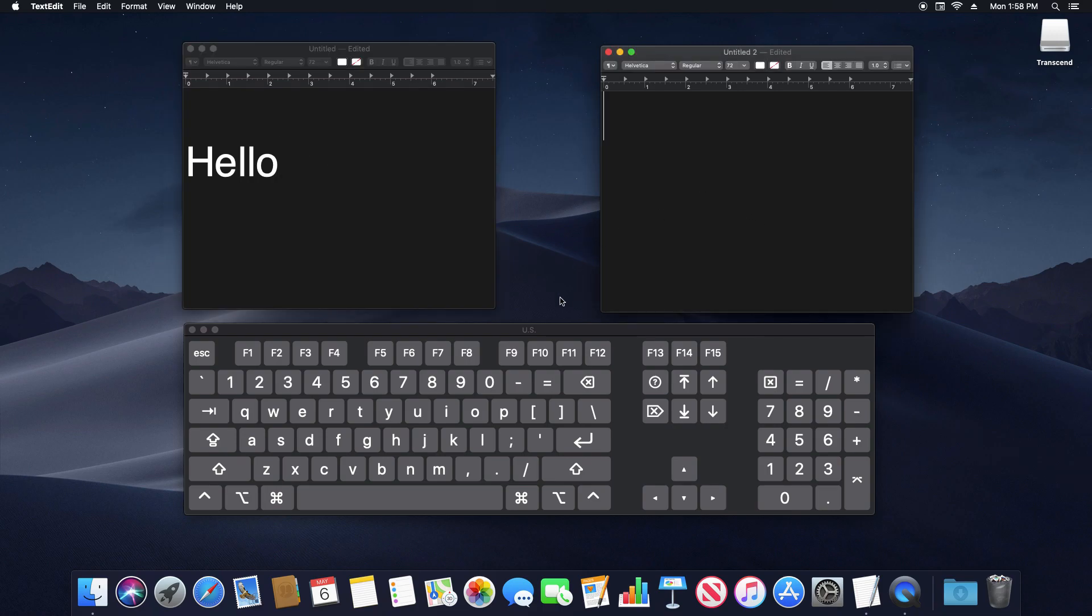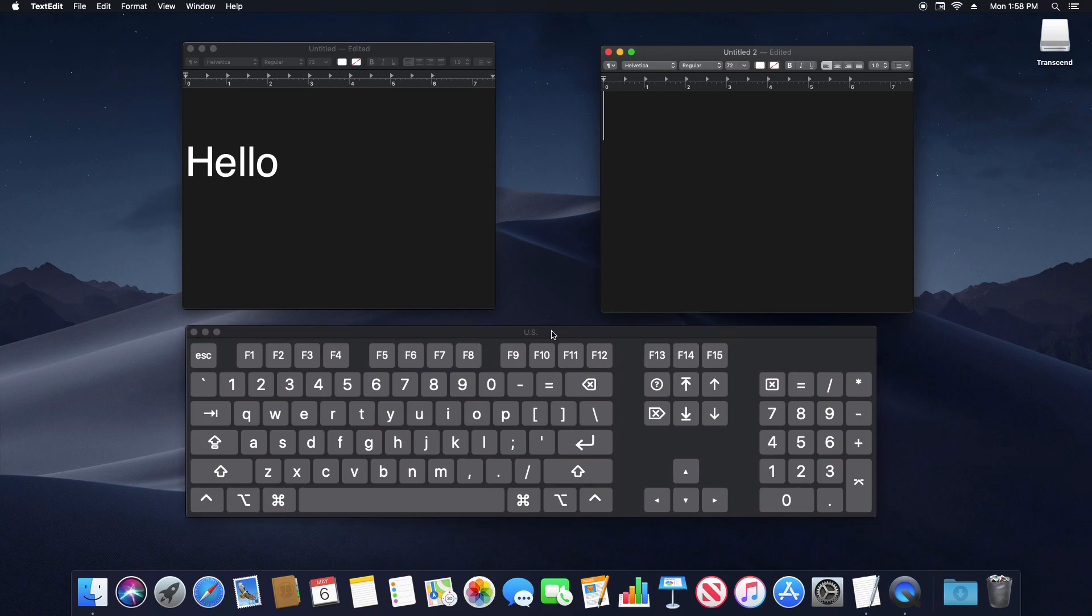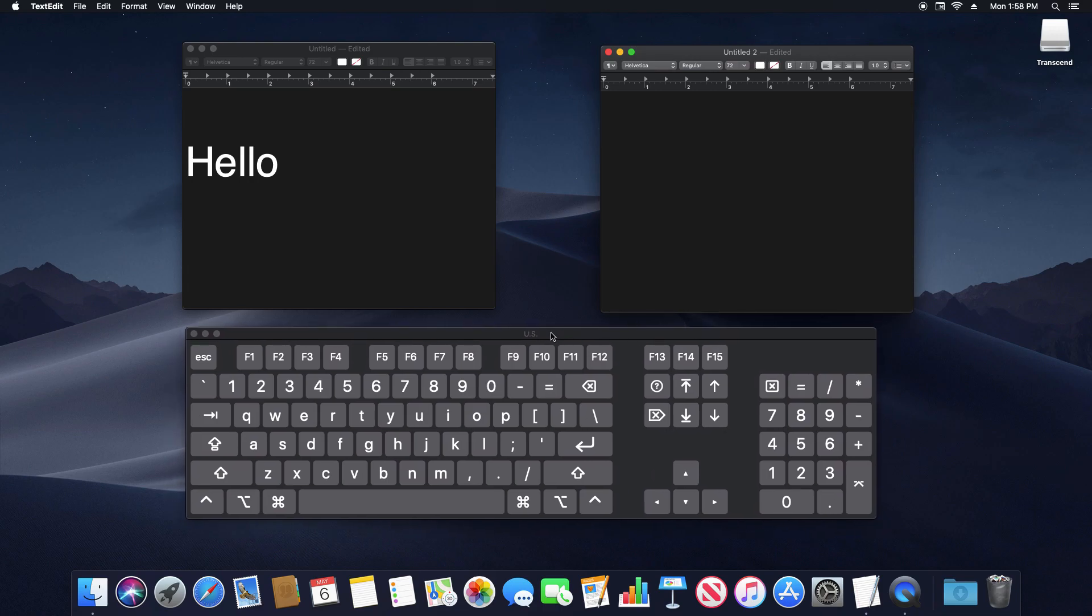And then also I have this keyboard up on the screen so that way you can see which key I'm pressing on the keyboard. So you can see it will just flash the button when I'm pressing it.